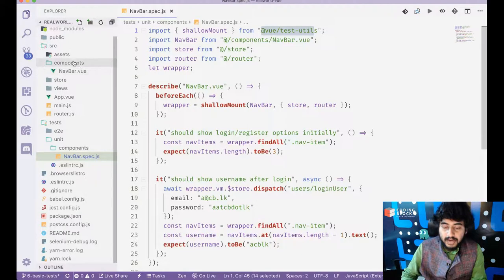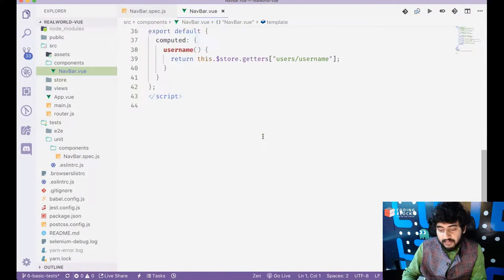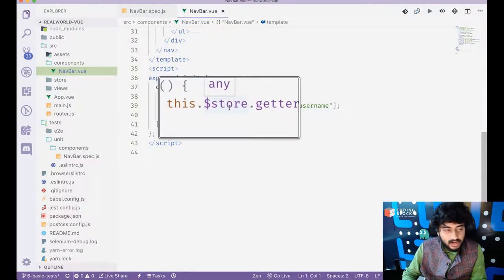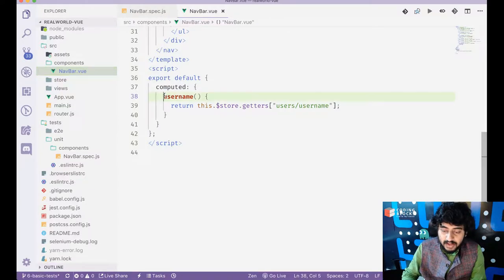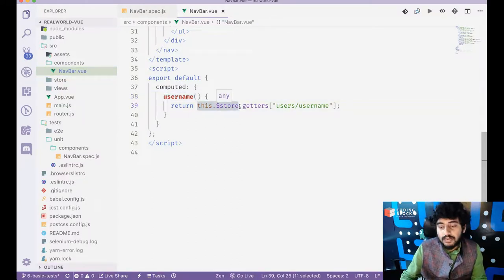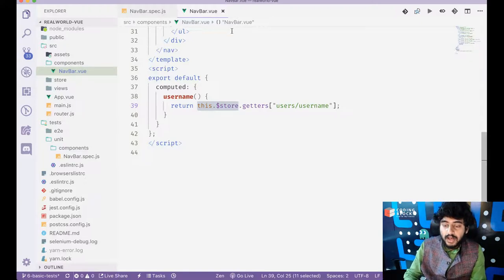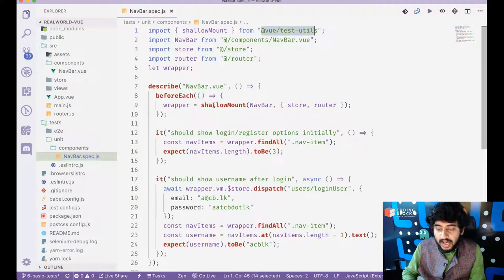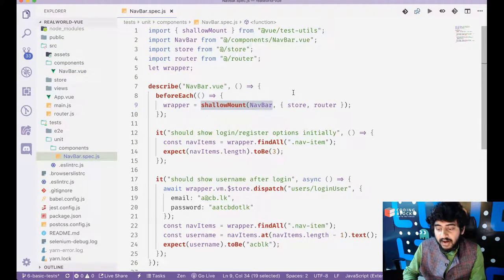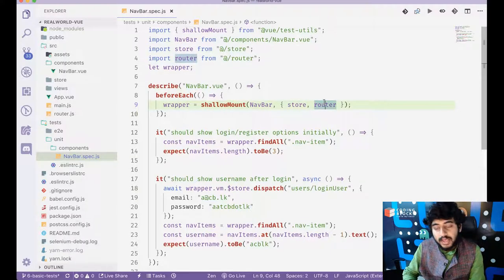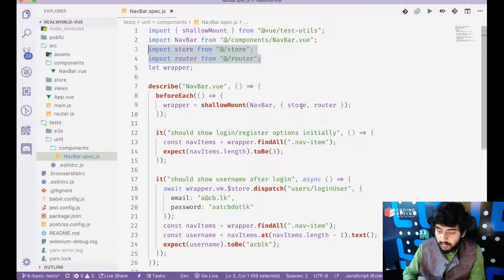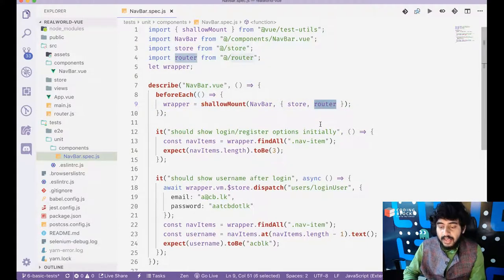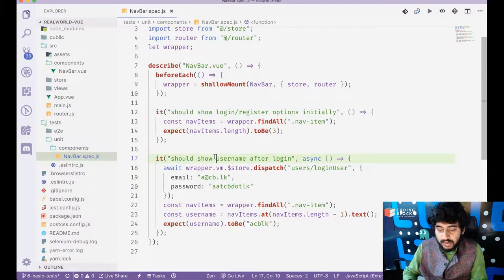But there's a problem is that inside navbar we have used the store. So unless the store is present, then I cannot test my navbar because the computed property needs this dot store to be present. And if this dot store is not present, it will crash. So my test is written a bit like this. I shallow mount the navbar and I provide the store and the router to it. I get the store and the router from my source code and I provide these here.